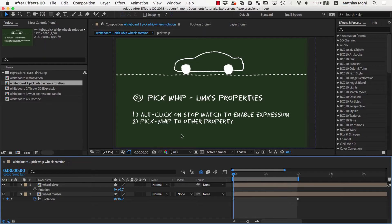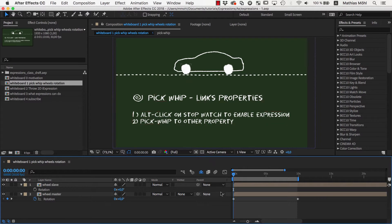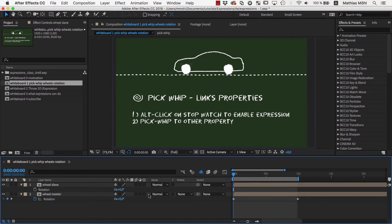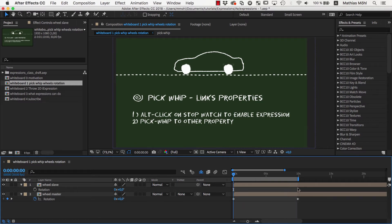Let's say we want to rotate the wheels of this car here. I already keyframed the rotation of the first wheel and now we want to animate the second wheel in exactly the same way. Of course you could copy the keyframes, but whenever we change the animation of the first wheel we would also need to update the second one too. So instead we'll use expressions to link the rotation of the second wheel to the rotation of the first one.